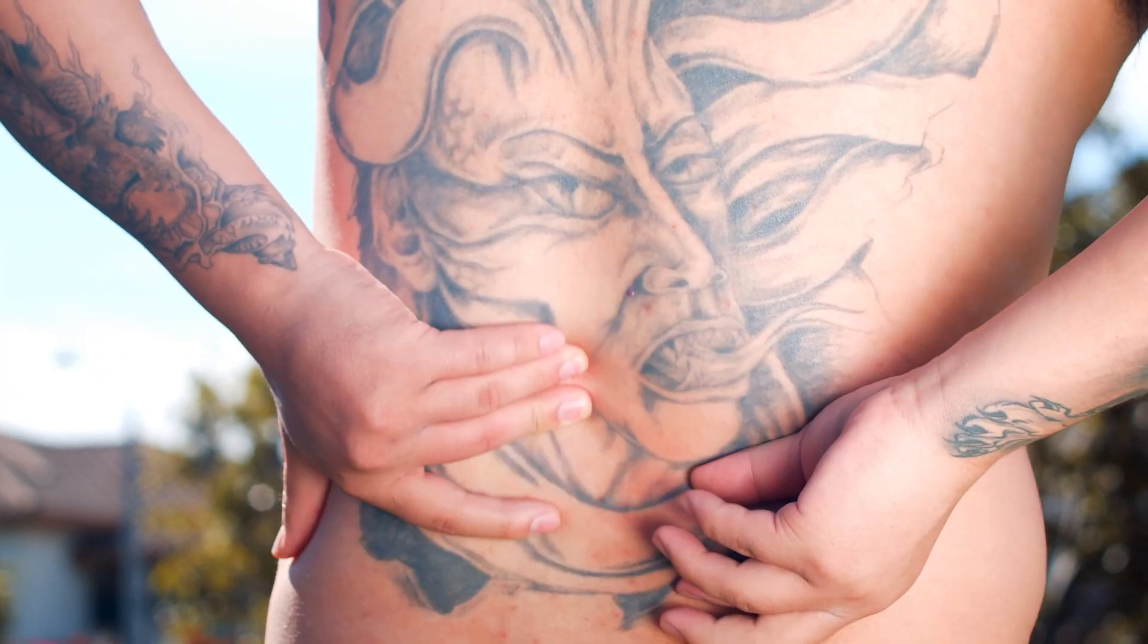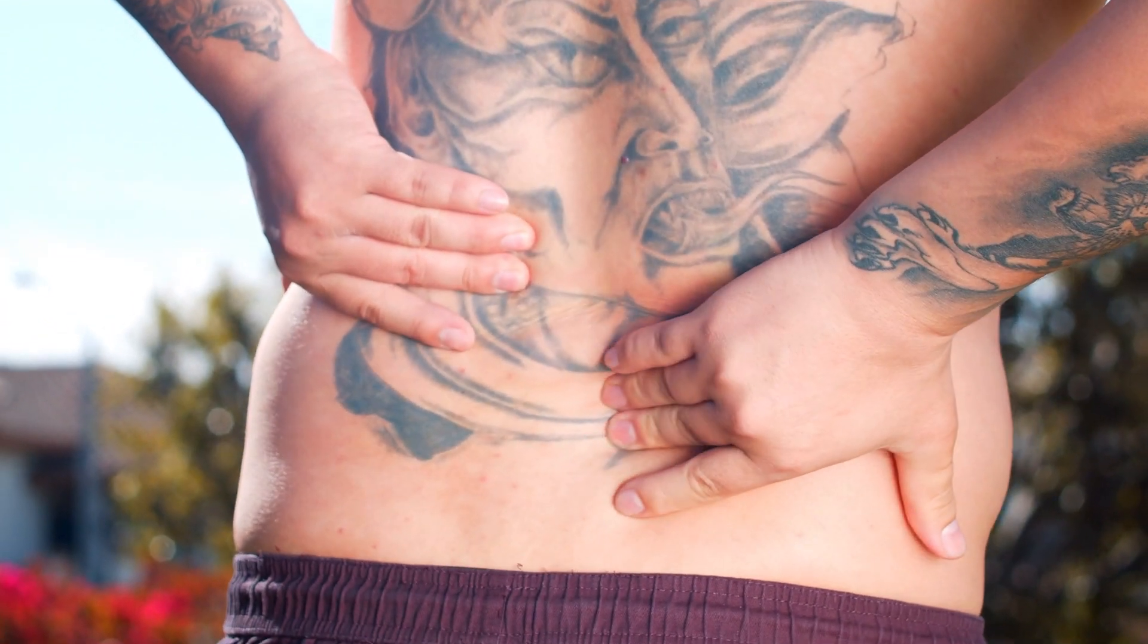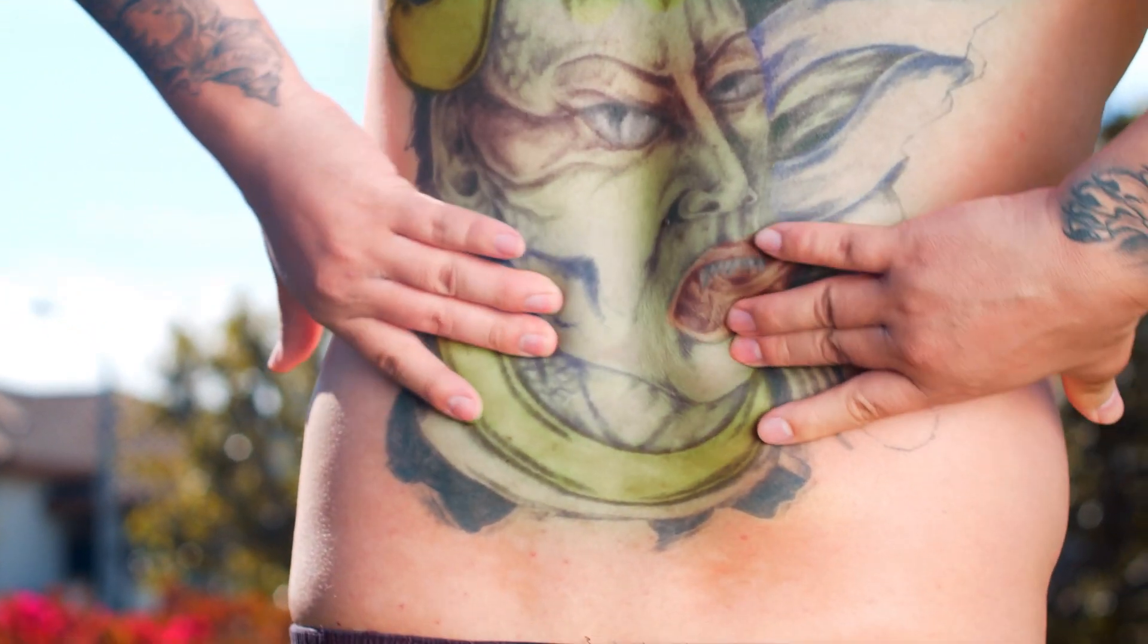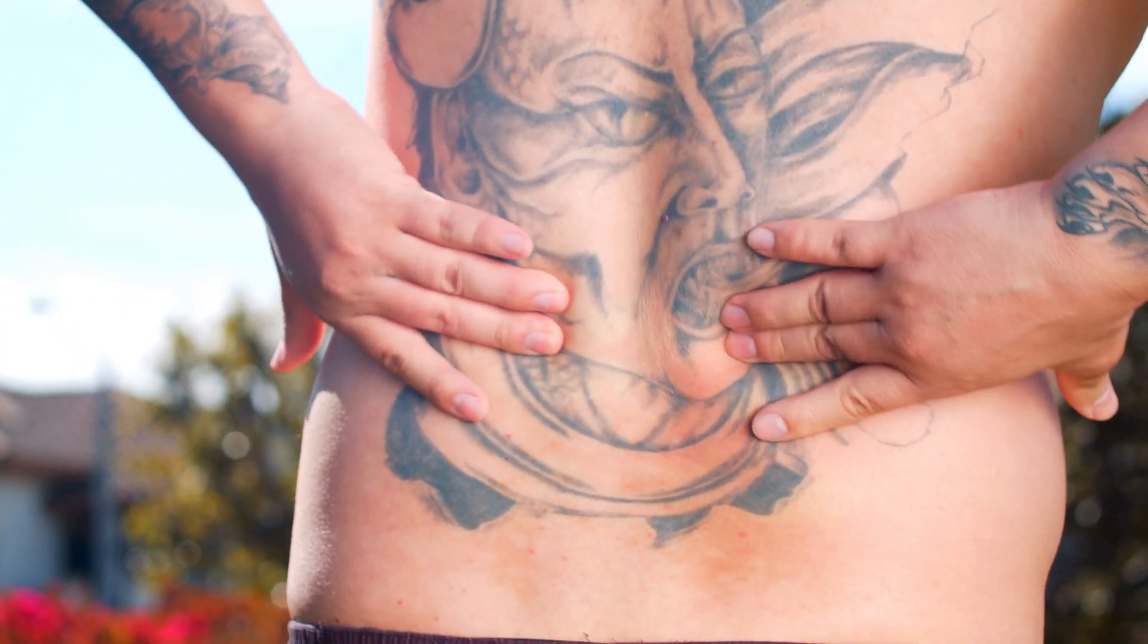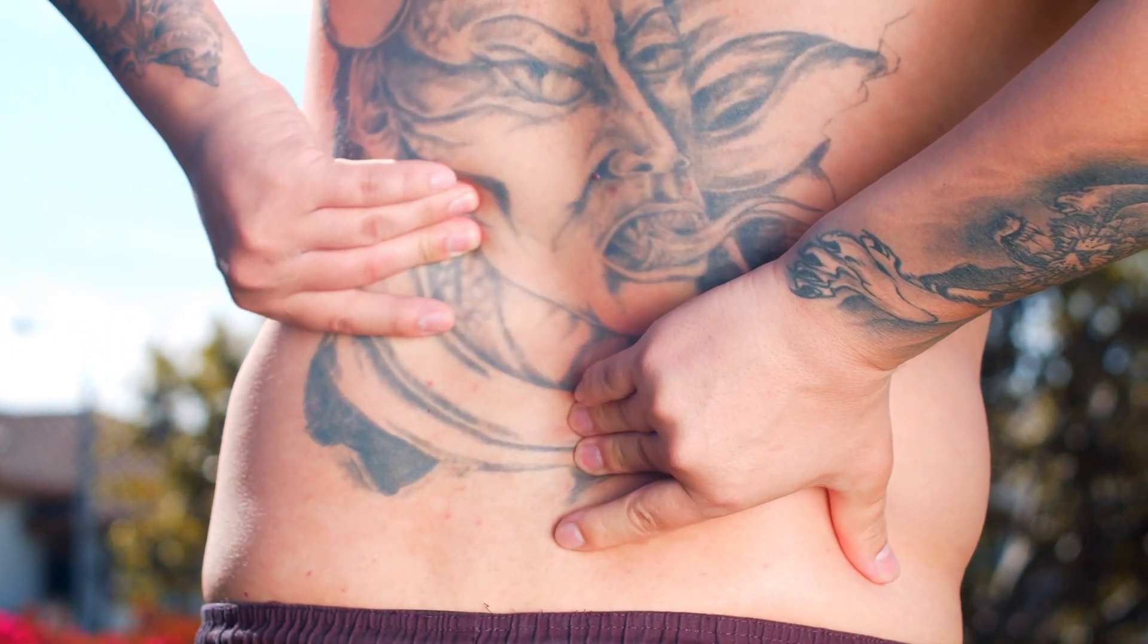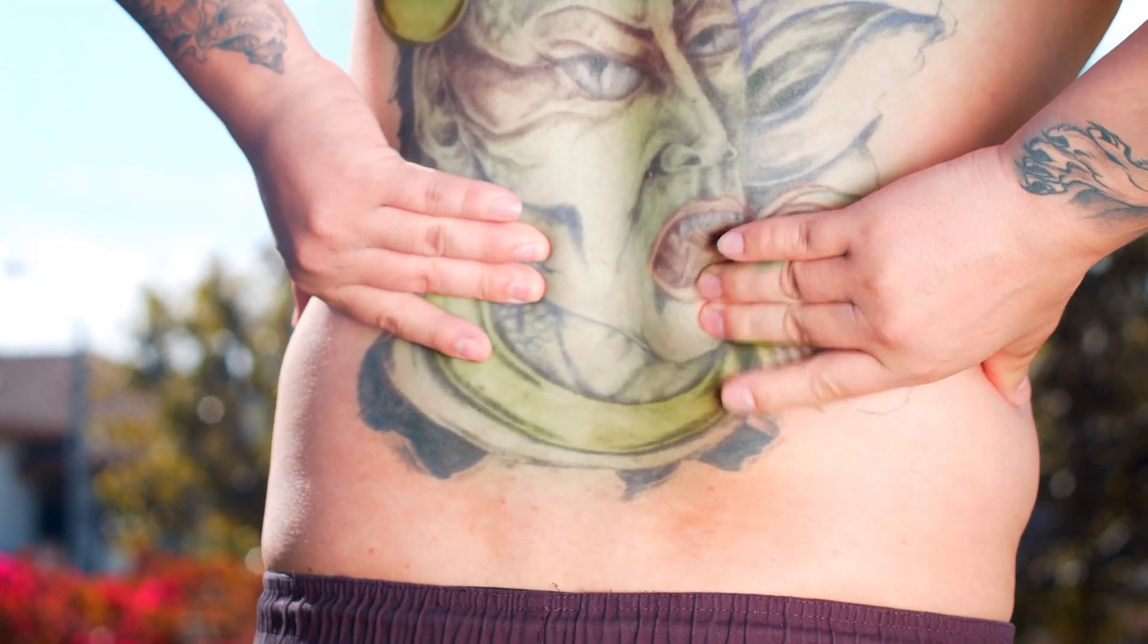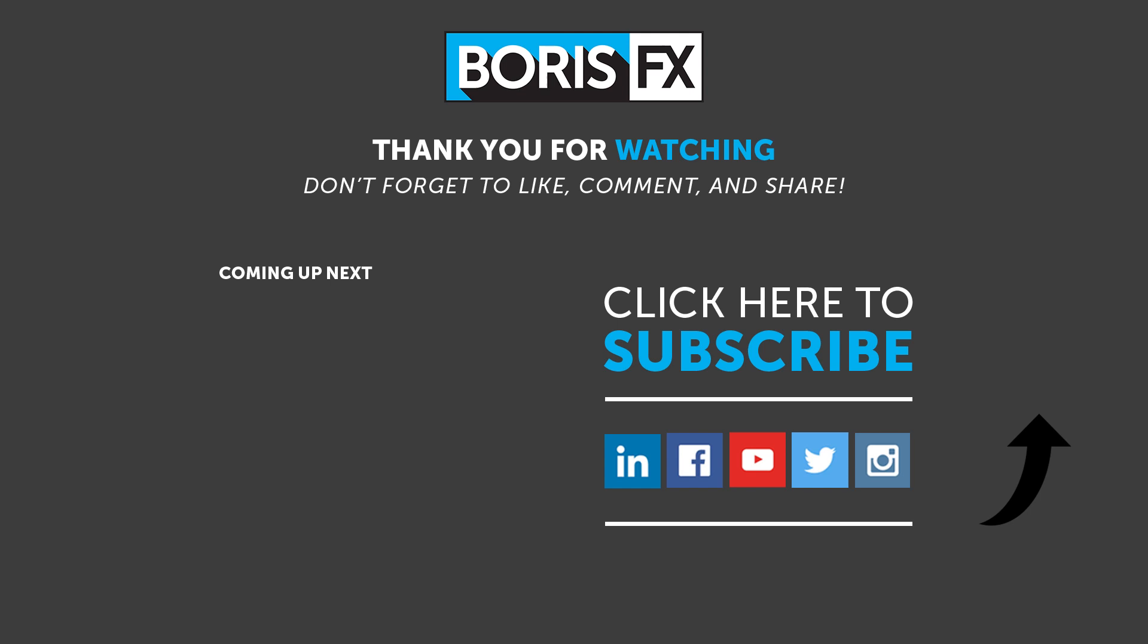To give you a realistic timeline, this shot took about a day and a half, with most of that time being spent on rotoscoping, especially the hands. But Mocha Pro still takes a lot of the pain out of rotoscoping, allowing you, the artist, to work faster and smarter, and get your shot done on time. If you have any questions, you can find us on www.borisfx.com, where you can find more information on our forums, on free training, and our tutorials.